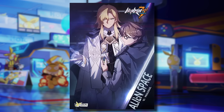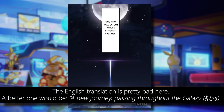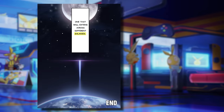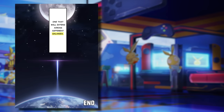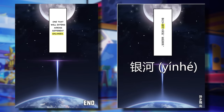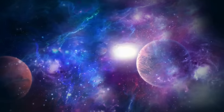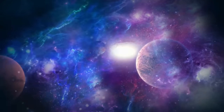Something similar happened in the Alien Space manga on the last page when they teased Welt's adventure through the universe: 'A new journey, one that will extend across galaxies.' Again, they translated the word as 'galaxy,' but they use Yínhé, not Xīngxì, so it actually refers to the entire universe and not just a single star system.